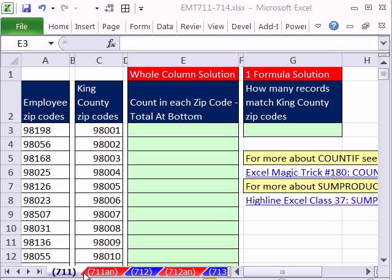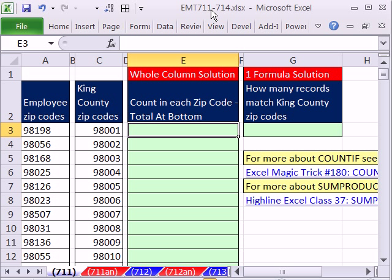Welcome to Excel Edge trick number 7-11. If you want to download this workbook and follow along, click on my YouTube channel and click on my college website link, and you can download the workbook.